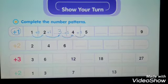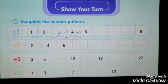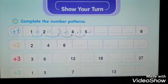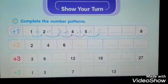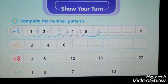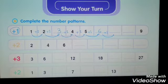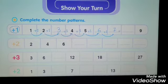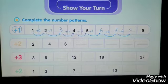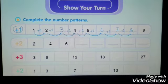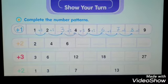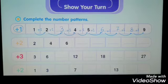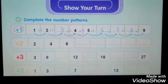Continuing pattern one: four plus one equals five, five plus one equals six, six plus one equals seven, seven plus one equals eight, eight plus one equals nine. This is the rule — you add one to each number to get the next number until you finish the pattern.